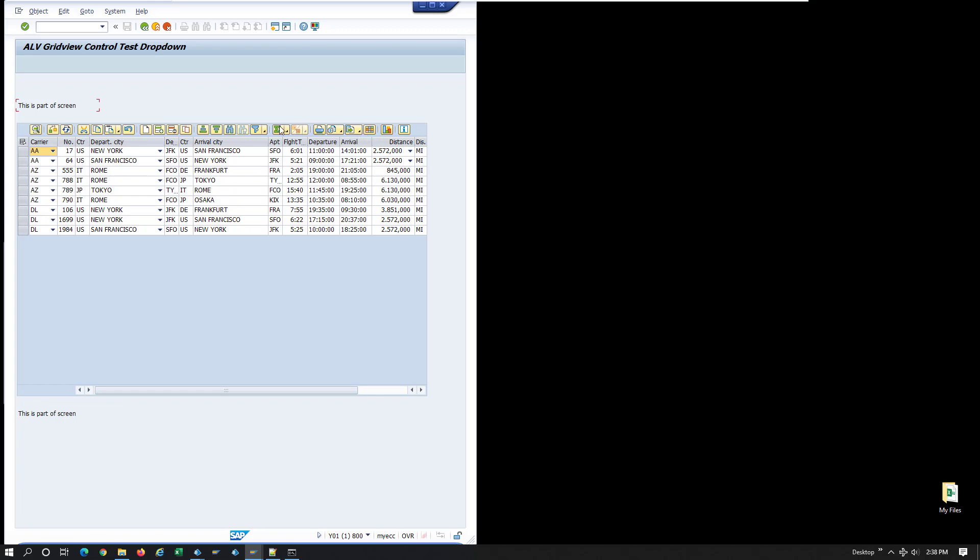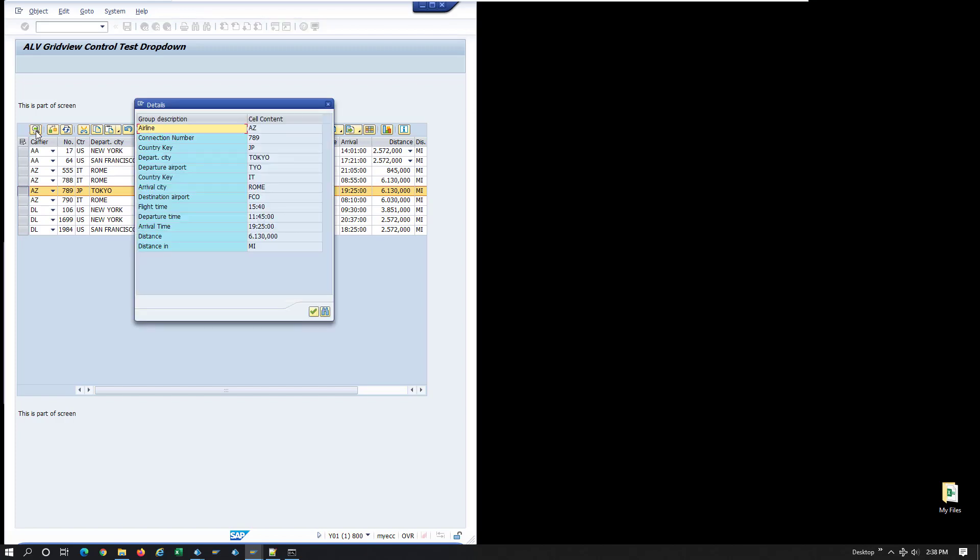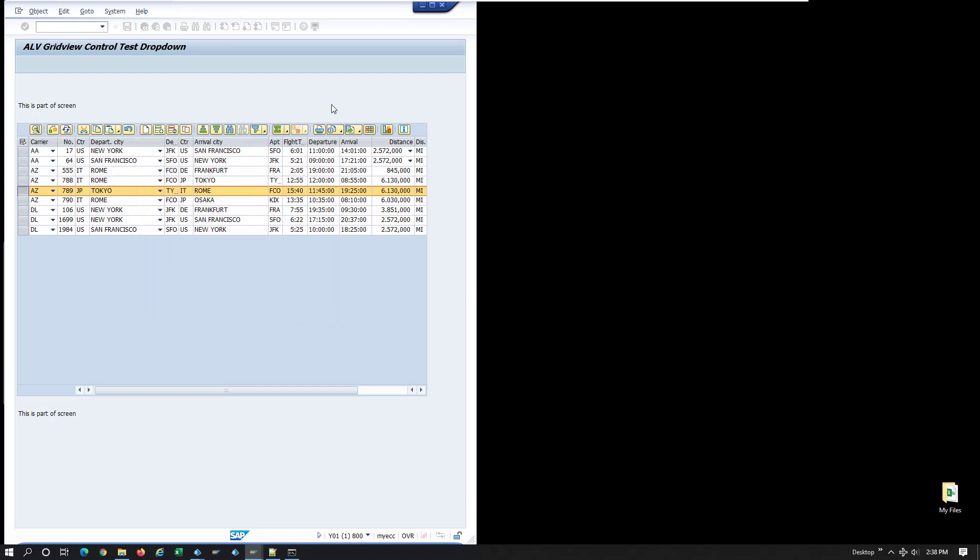Blue Prism can interact natively with ALVs to retrieve all rows from a table into a collection. The challenge is when you want to filter only a specific row or a subset of rows and bring that result set into the context of your process.